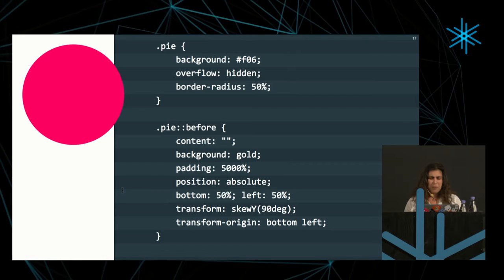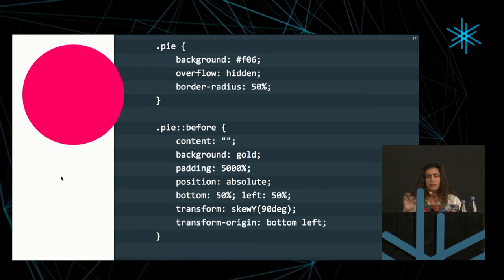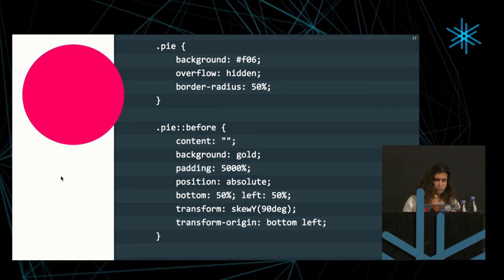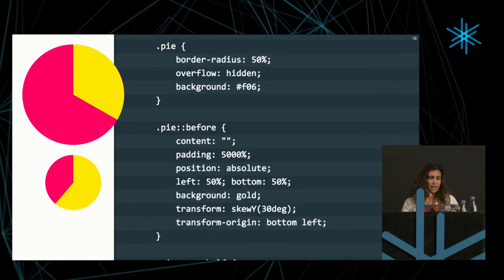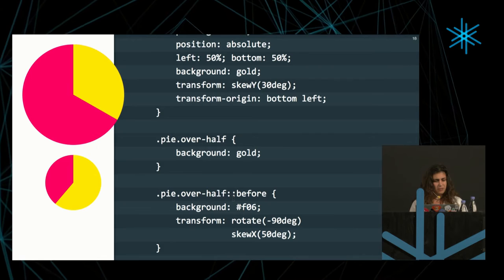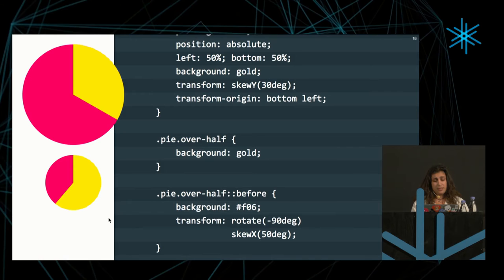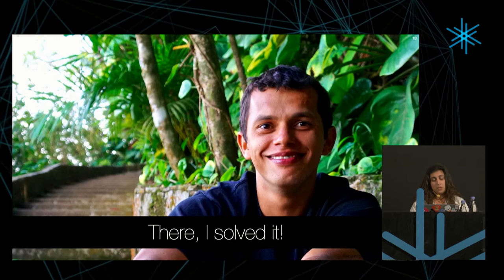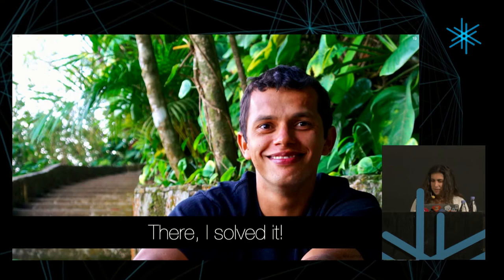However, one could say we could special case 50%, and there are many ways to color half a circle with a certain color, which is basically a pie chart showing 50%. We could add a class for percentages over half and apply different transformations, so we could basically show percentages higher than 50%. Somebody could say, yeah, there, I solved it. I made you pie charts with CSS. Aren't I awesome?